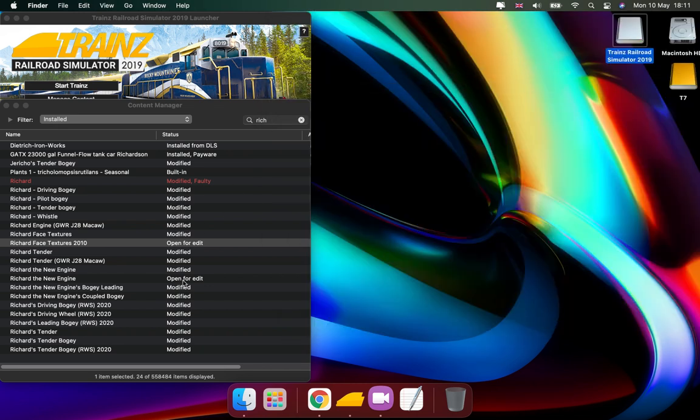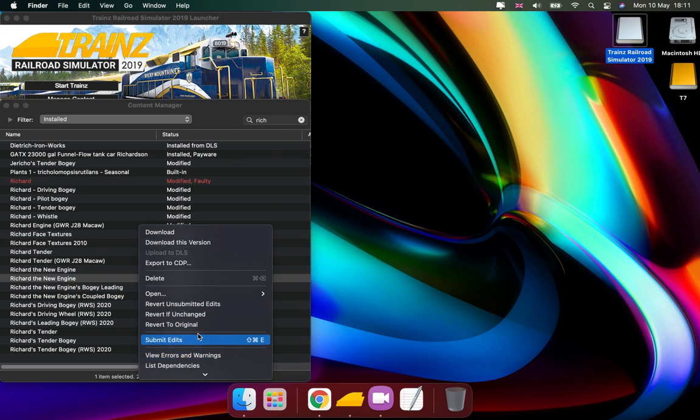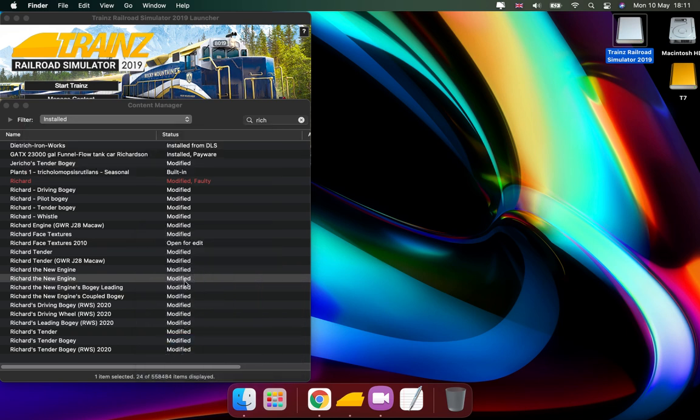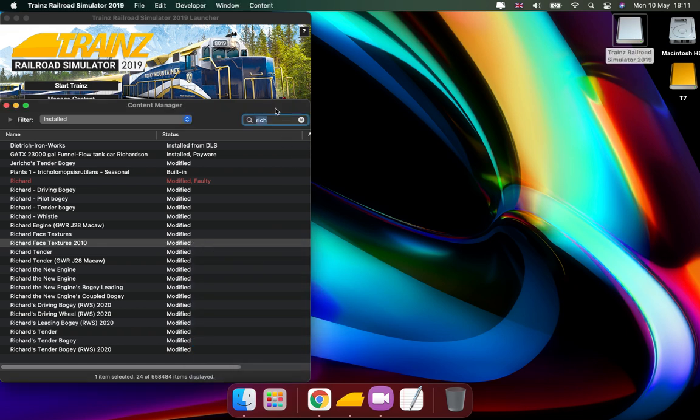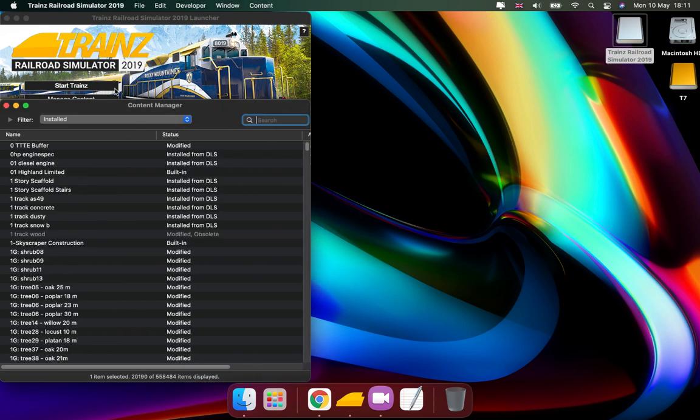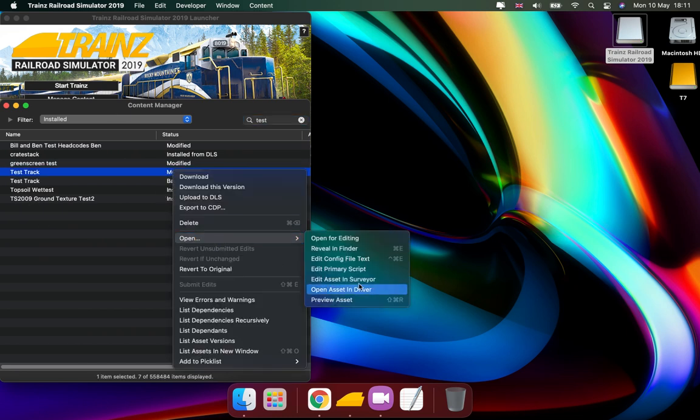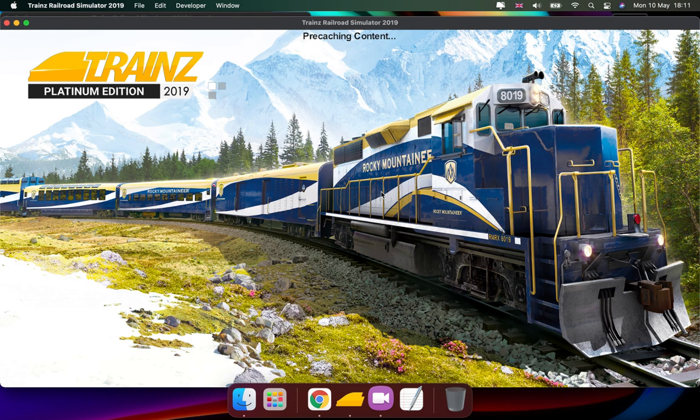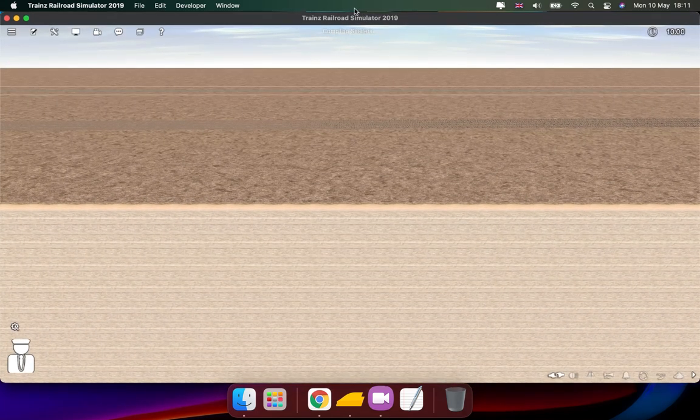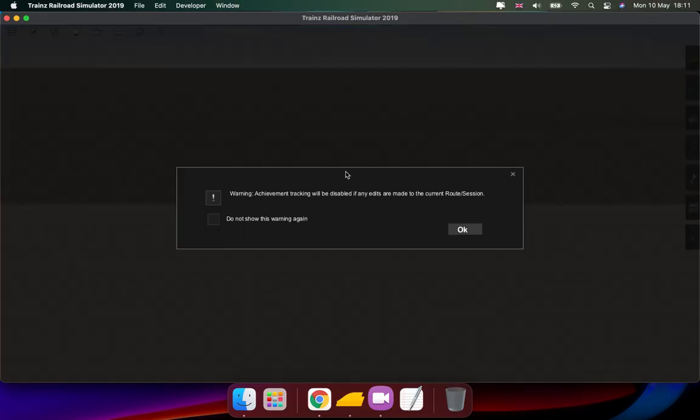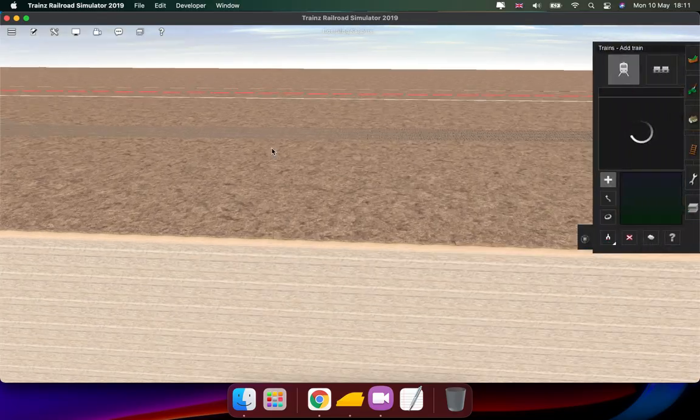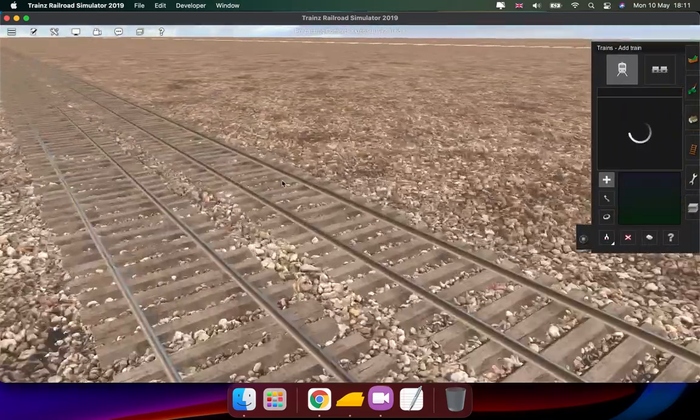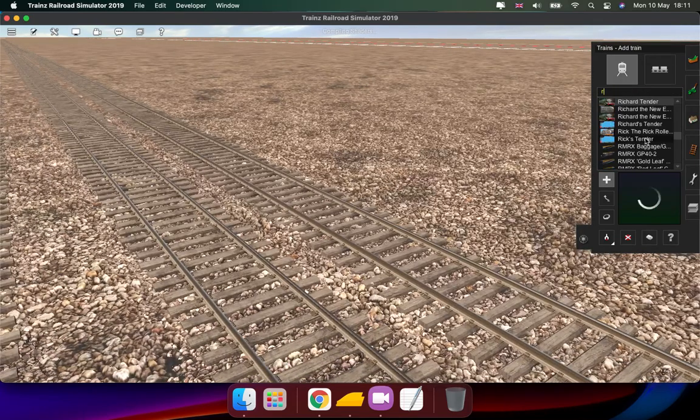Now we just need to go to the 06 Richard model and submit the edits. To make sure that it works, we're gonna go to our favorite route, the test route. Now we're in the test route.